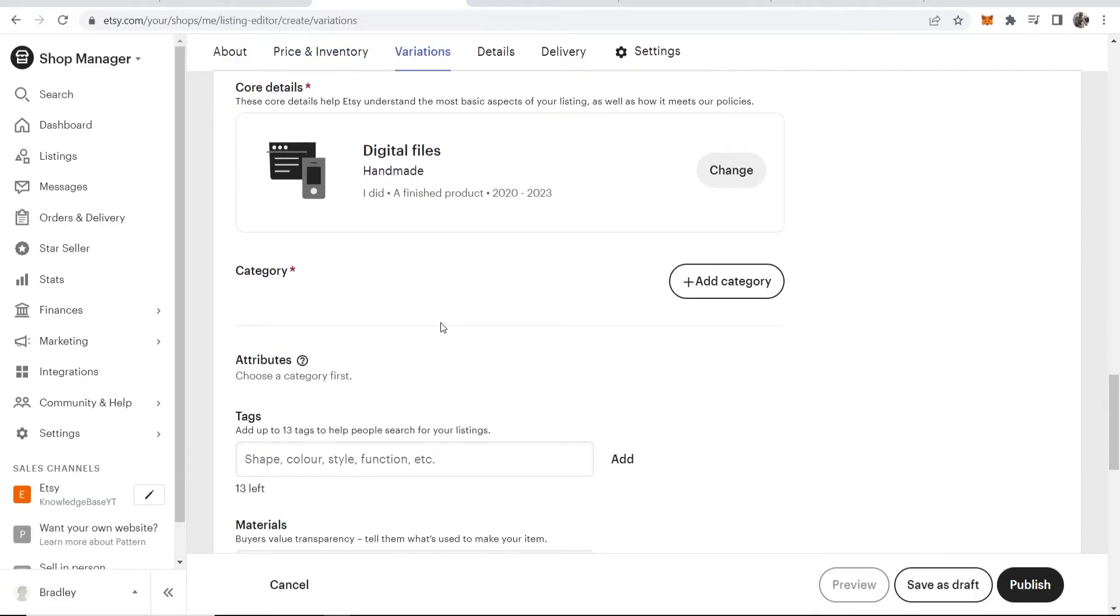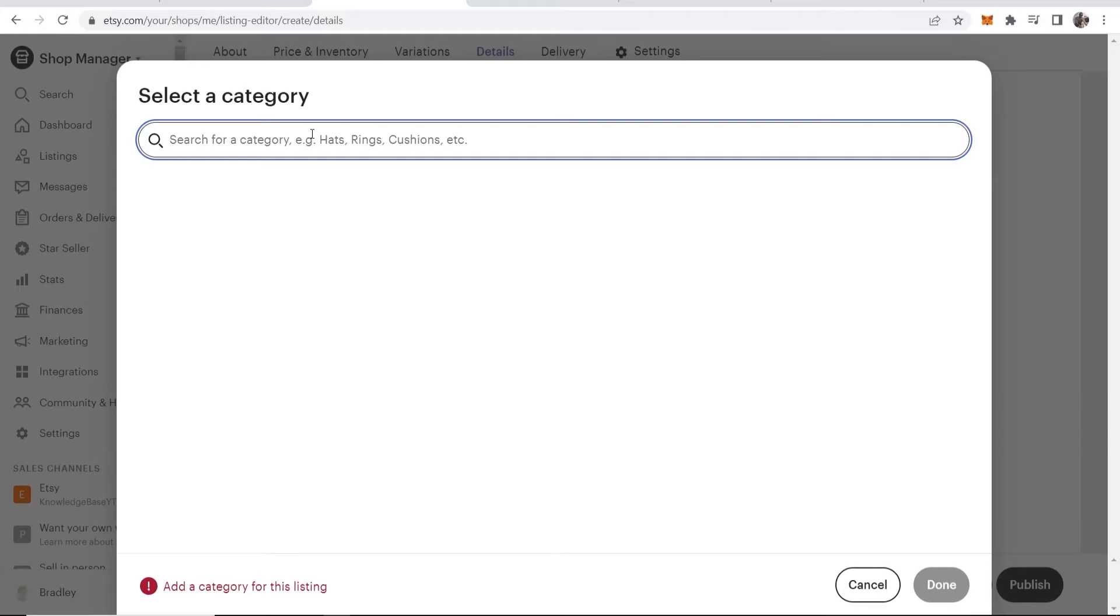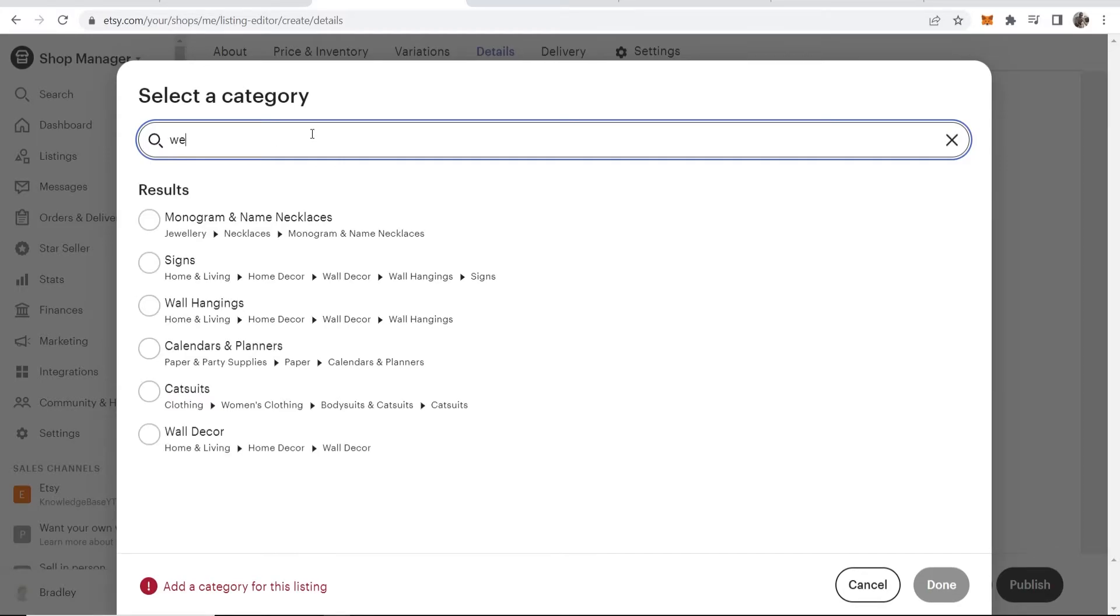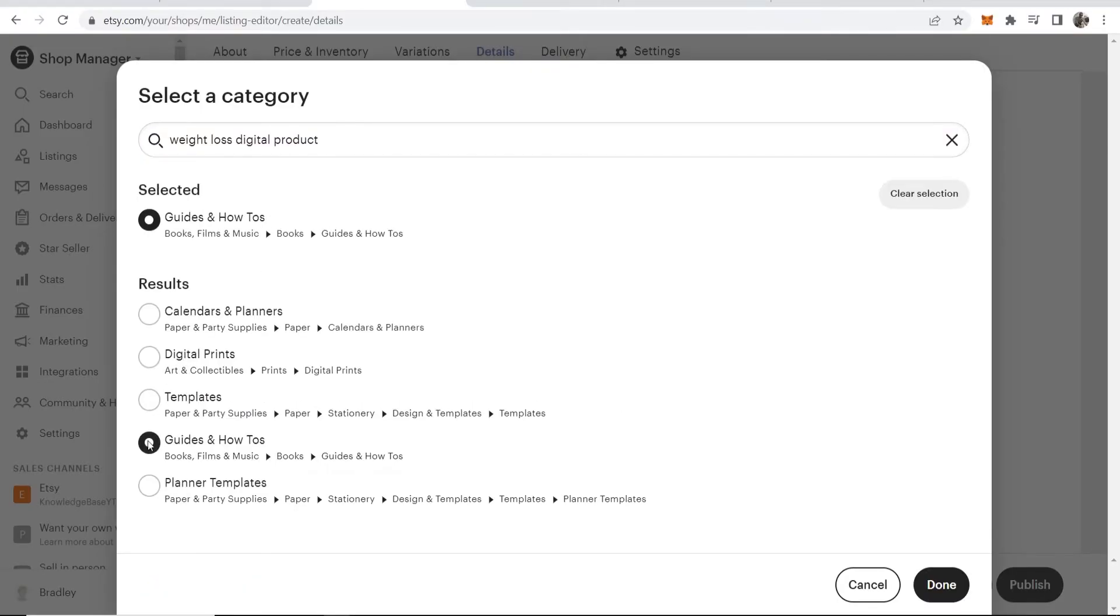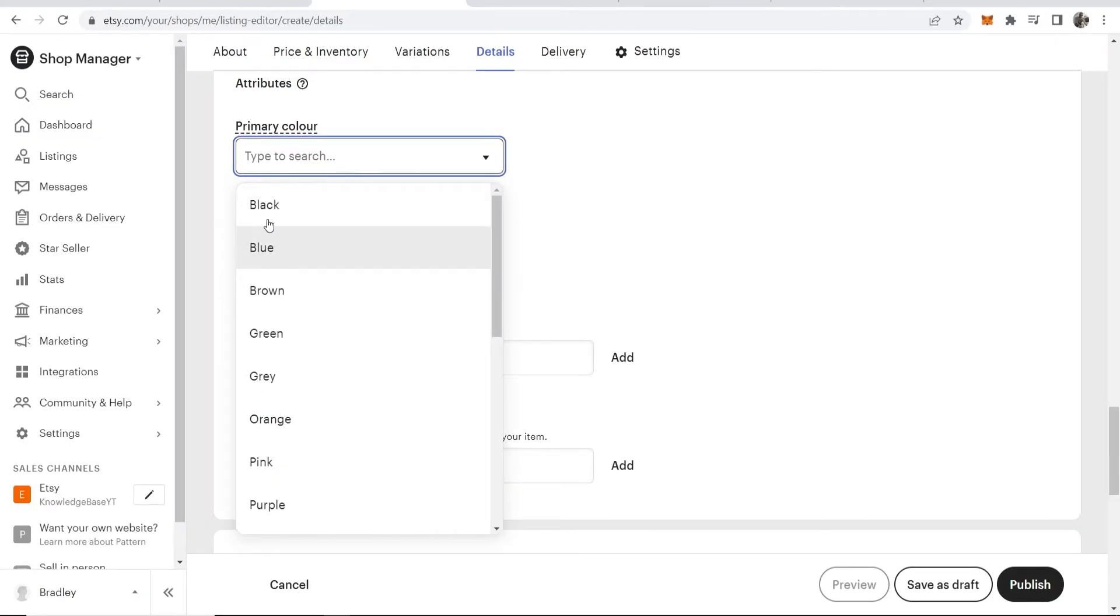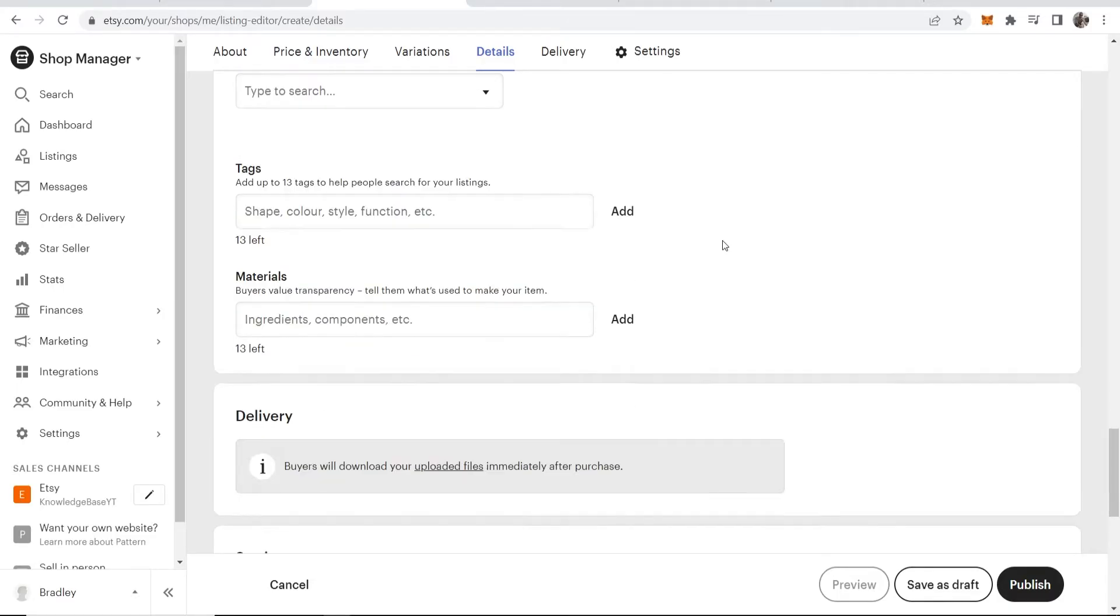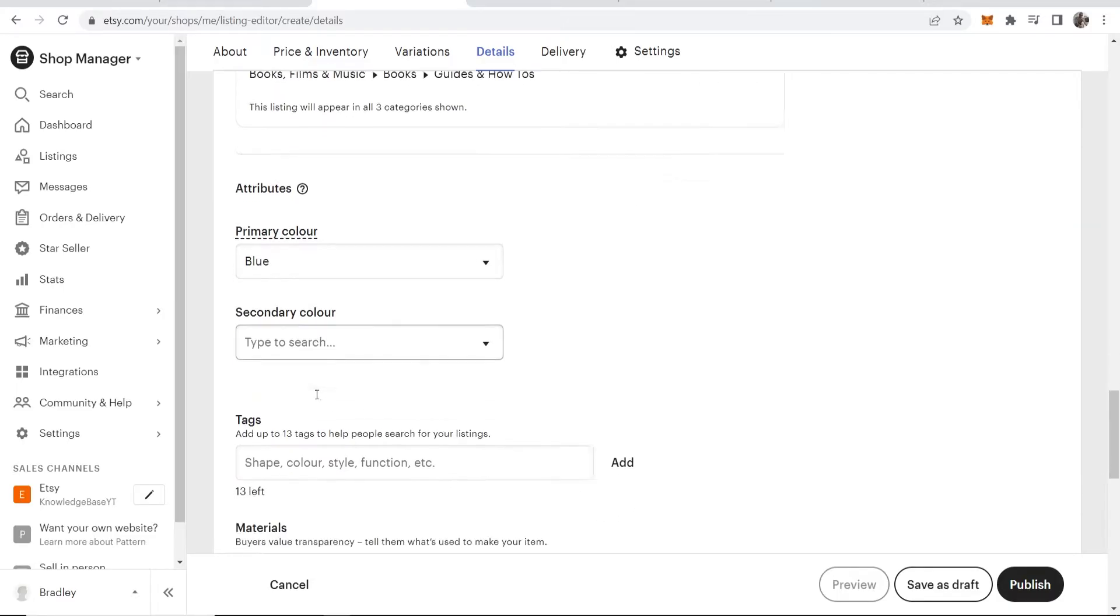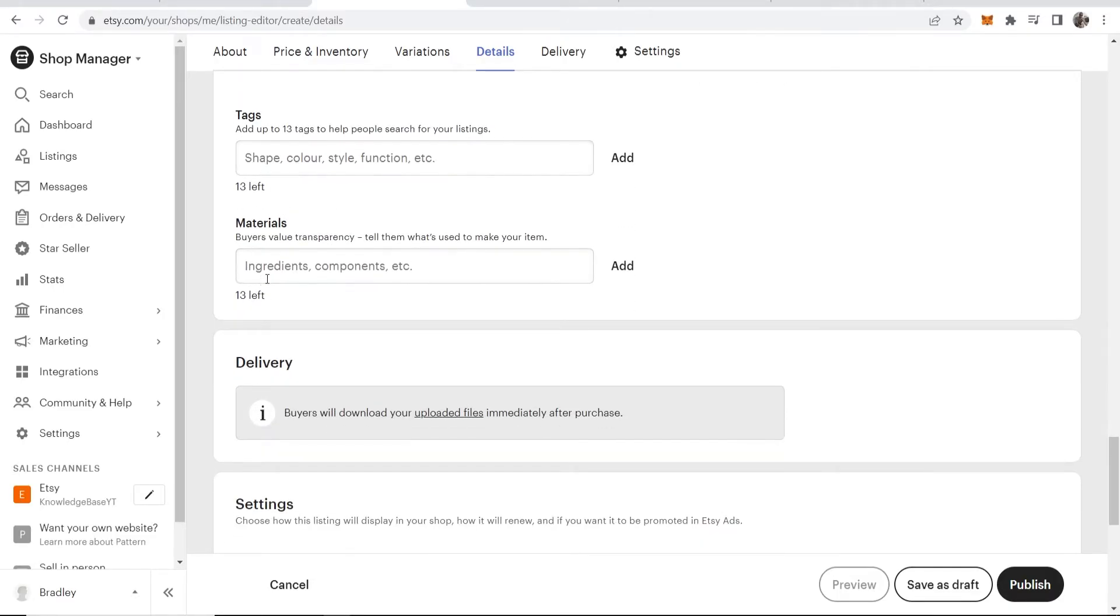Now we can add a category. I'll choose weight loss digital product and put it under Guides and How-Tos. Click done. We can change the primary color—I'll change it to blue. I don't need a secondary color. I don't need to add tags.